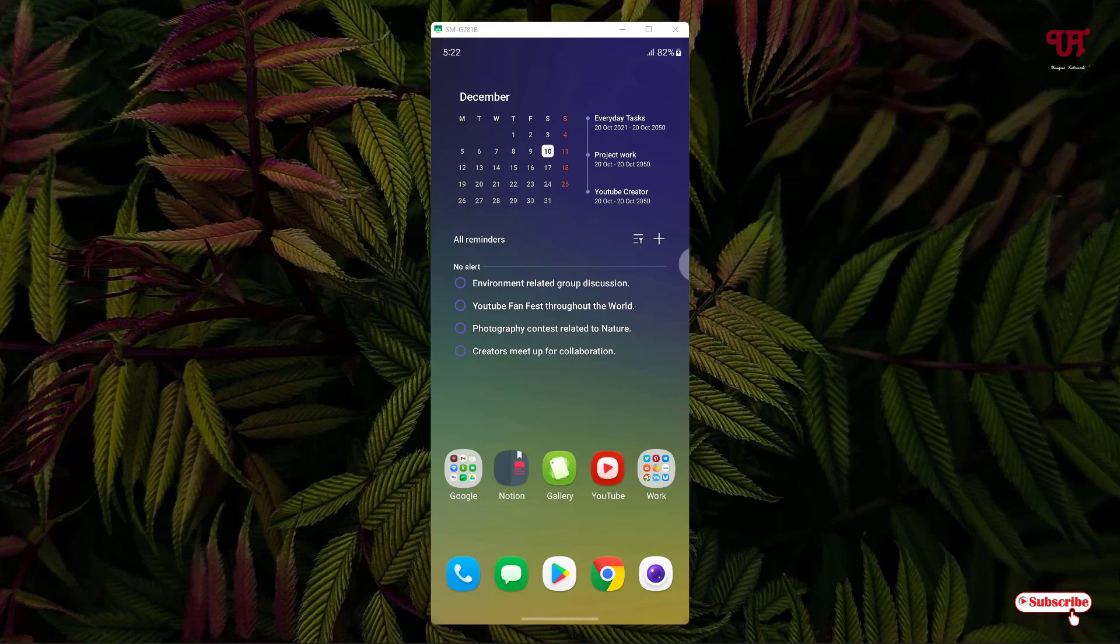Hello everyone, it's me Jeppy from Inuit Tutorials. Today in this video, I will show you how to change the app folder color in Samsung smartphones having One UI 4. So without any more delay, let's begin.